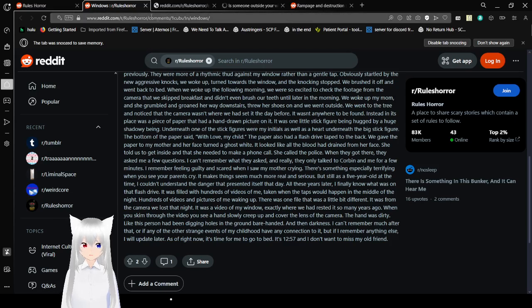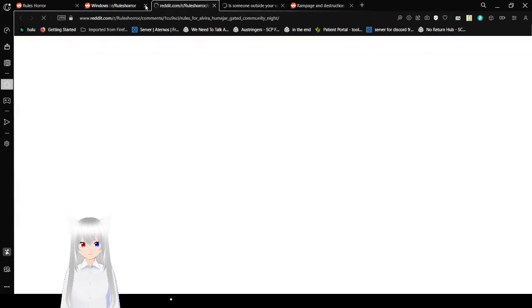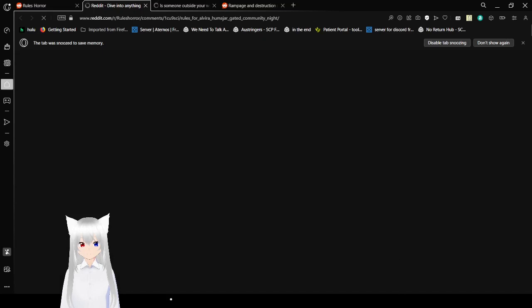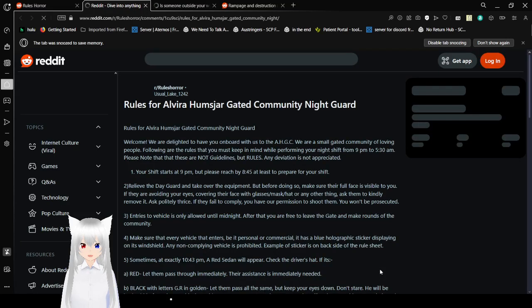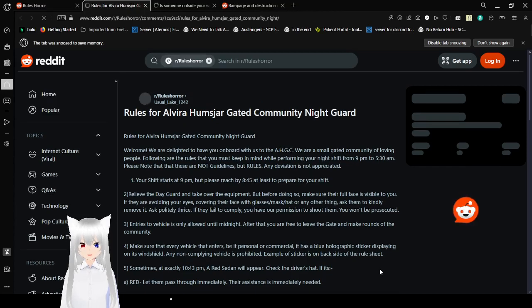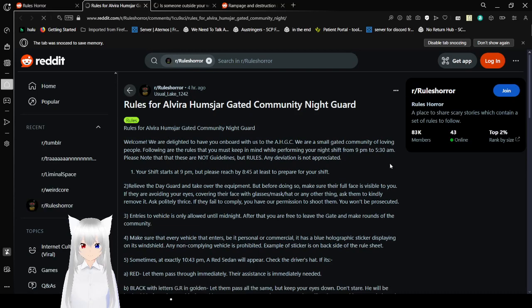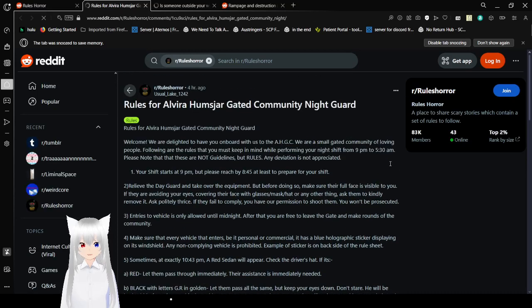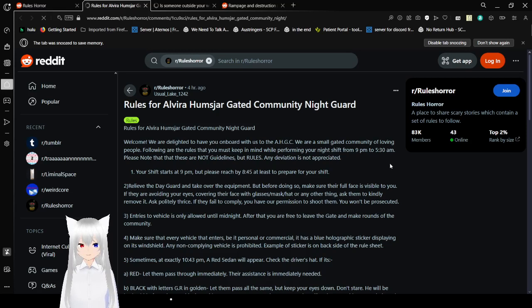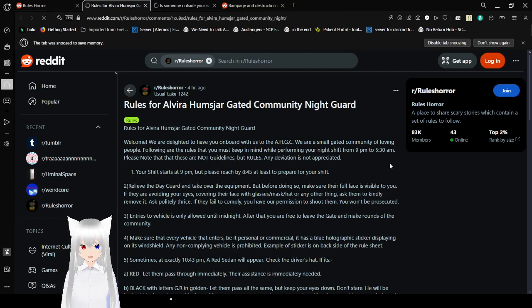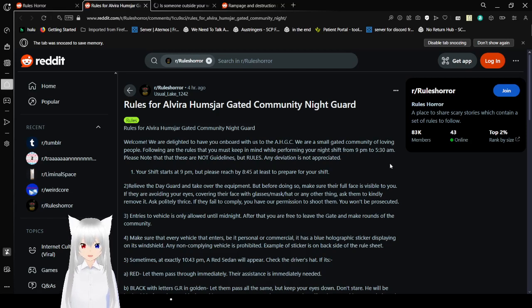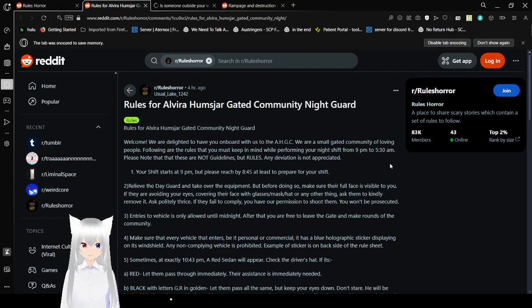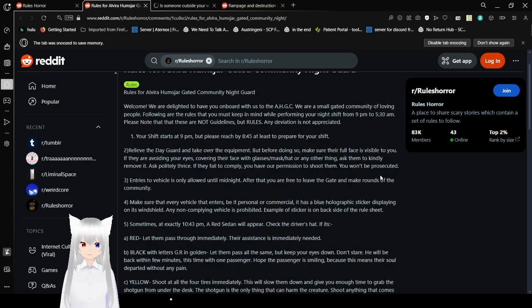This post does not belong here in any way, shape, or form. I might have said we are here for horror stories, but there is a certain structure that the post lacks that makes it not fit in r slash rules horror, and that is the rules. This should work.